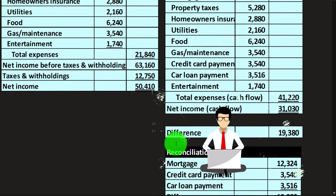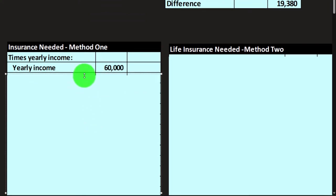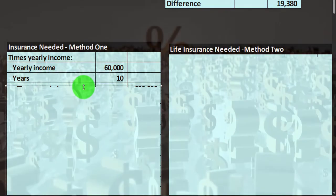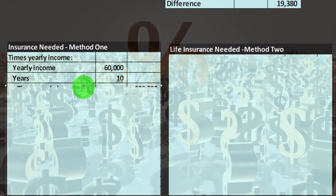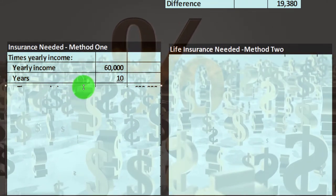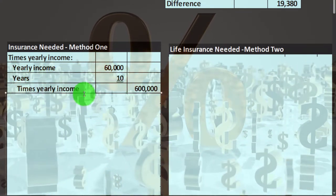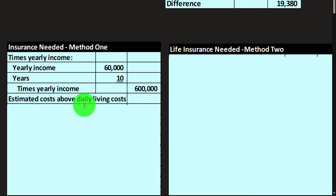I'm going to multiply that times the number of years. The number of years could be how many years until retirement, how many years until the spouse reaches retirement, how many years until the kids reach 18, or you can use a heuristic of 7 or 10 years. If I multiply that out I get $600,000. This is one static example — we could get more complicated by taking time value of money into consideration, which we'll see shortly.